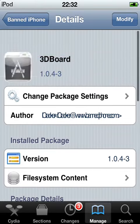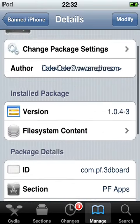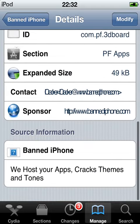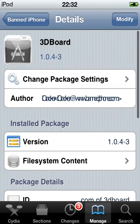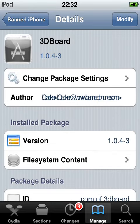And there you go, 3D Board. I have a video of how to use it, or not really — just what it's about. Bye.